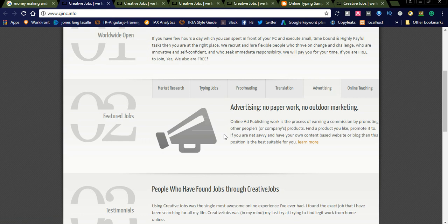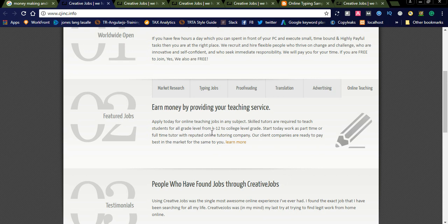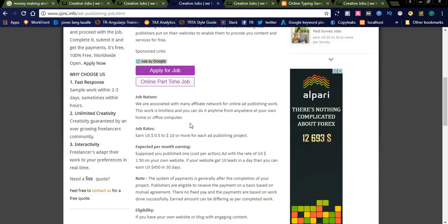Online teaching: if you are good at teaching, you can teach through online. Apply today for teaching jobs. Skilled tutors are required to teach students for all grade levels from K-12 to college level grades. If you are good at teaching, you can simply apply for this job. Let's see what jobs are available.